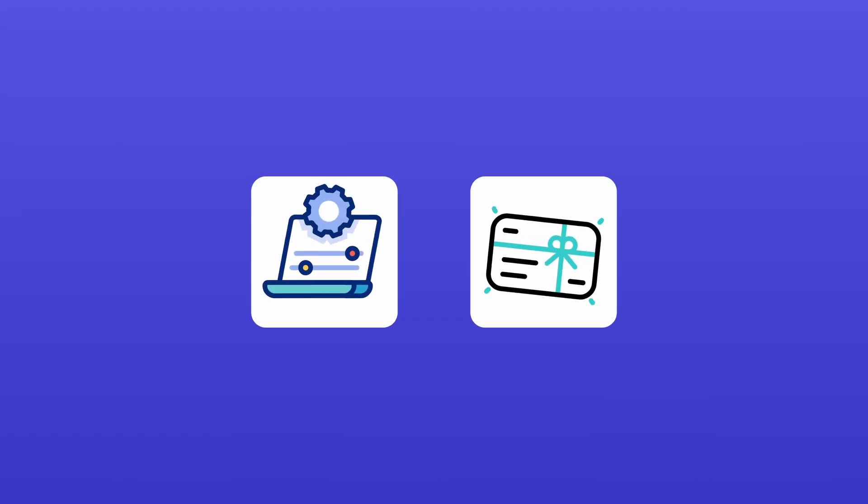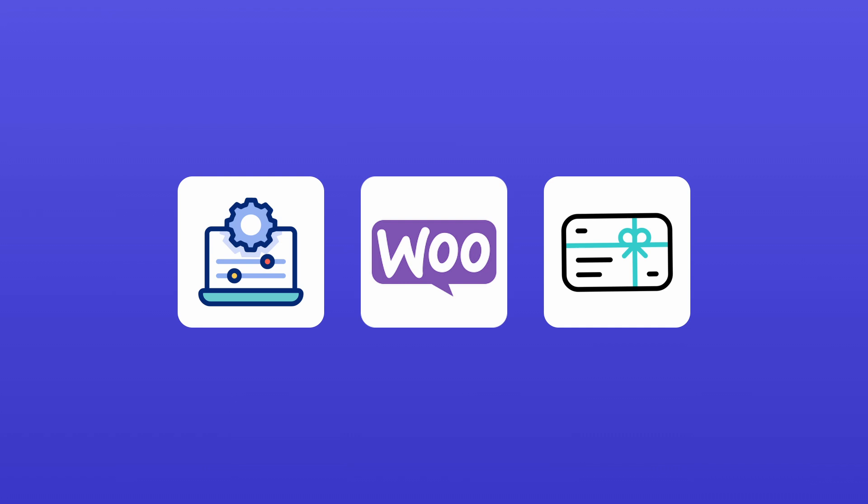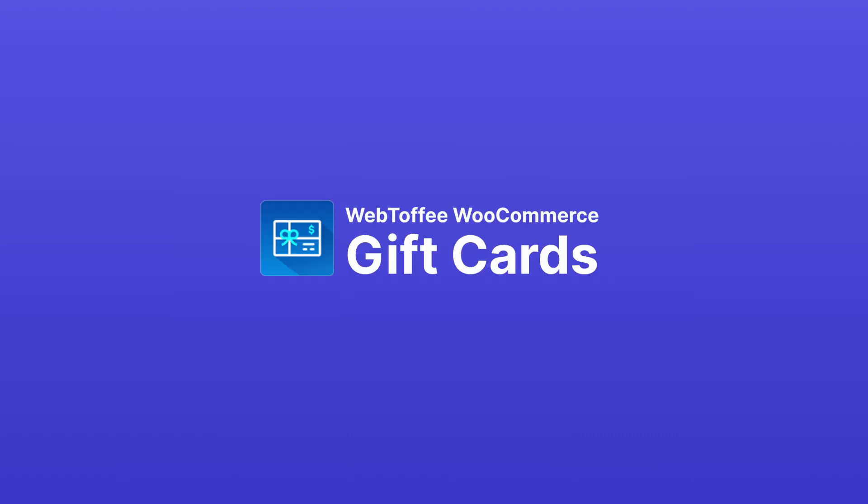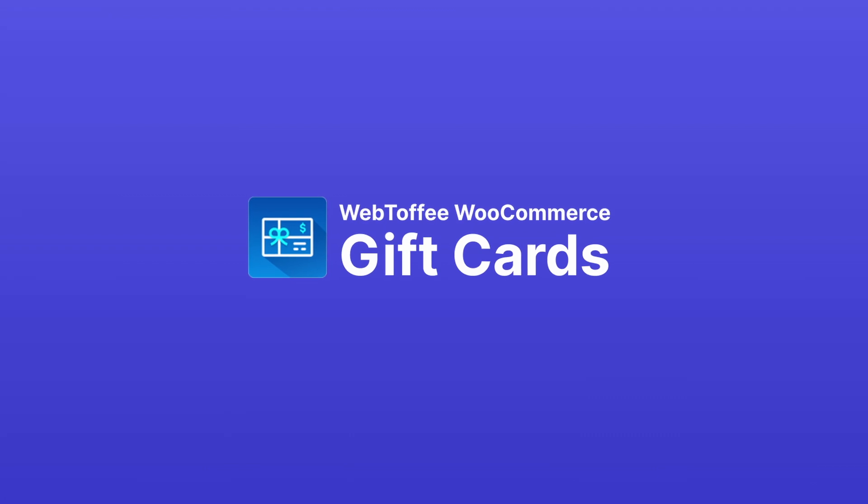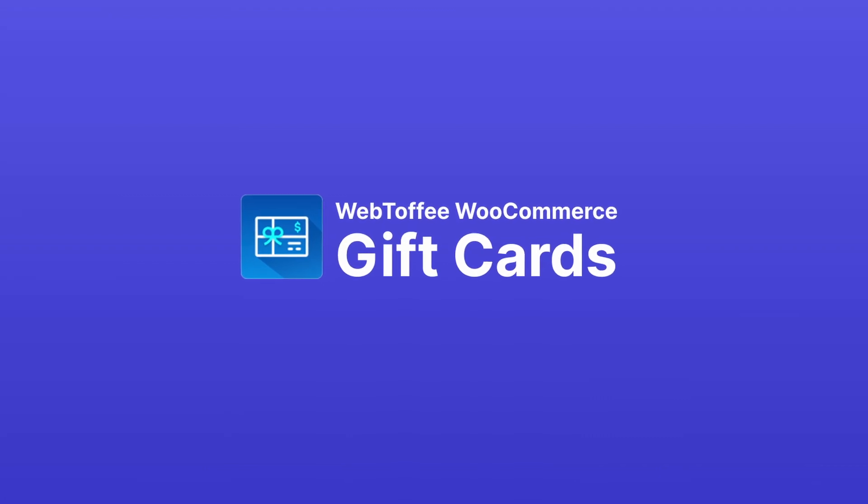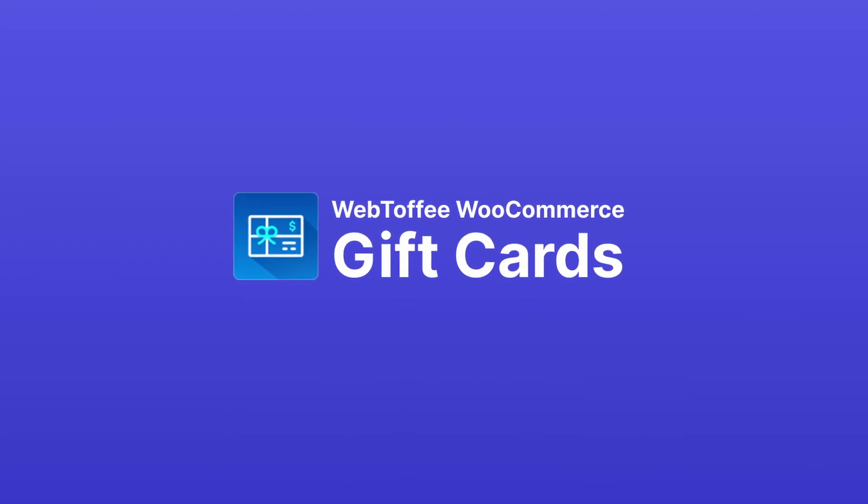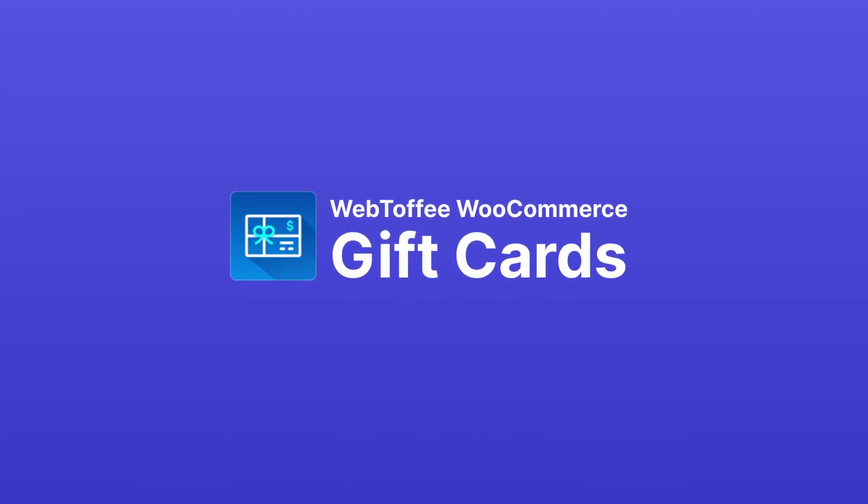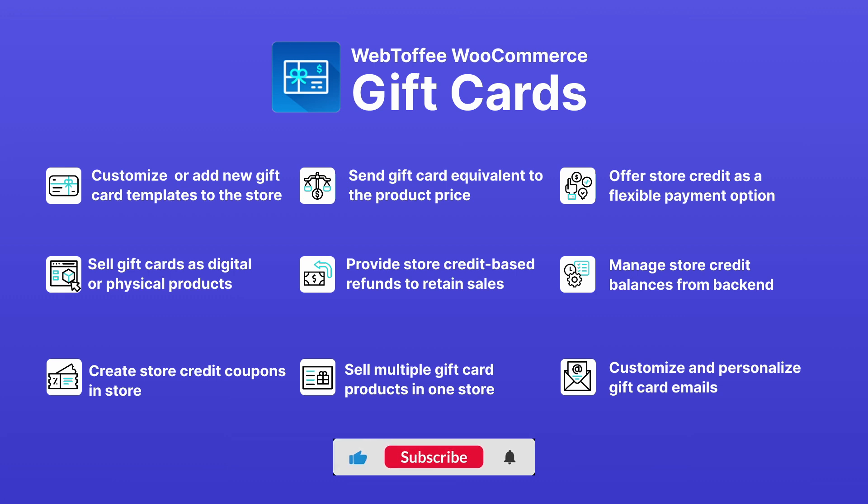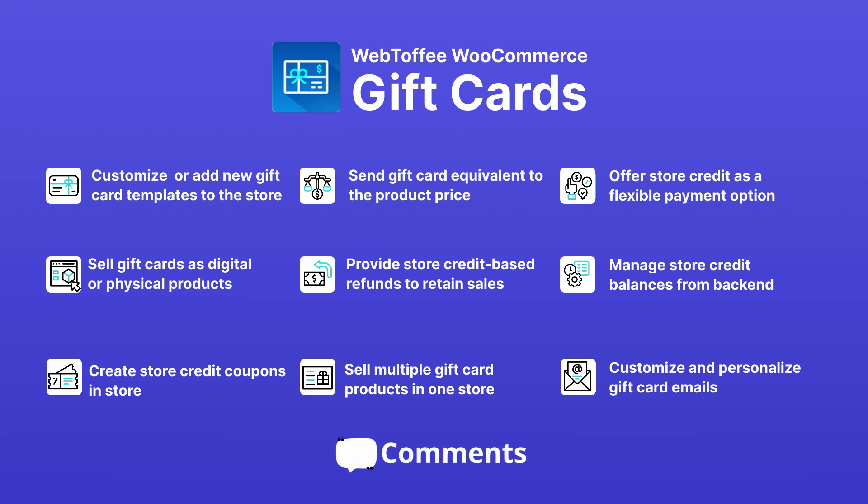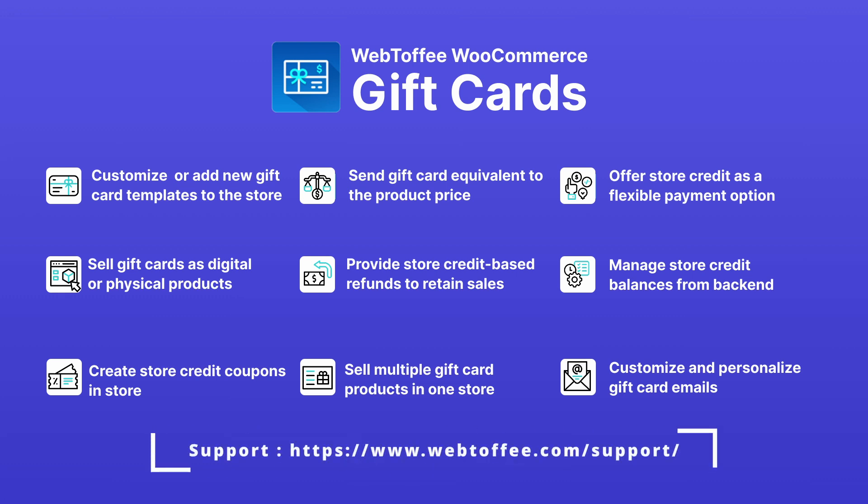That's it! You have successfully set up and enabled gift card products in your WooCommerce store. Start offering gift cards today and give your customers a flexible way to shop while increasing your sales. If you found this video helpful, don't forget to hit that like button and subscribe for more WooCommerce tutorials. Have any questions? Drop them in the comments or reach out to our support team.